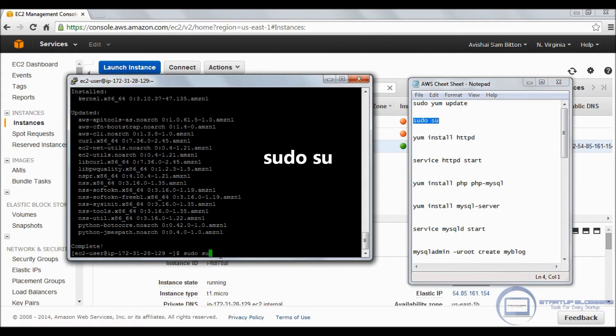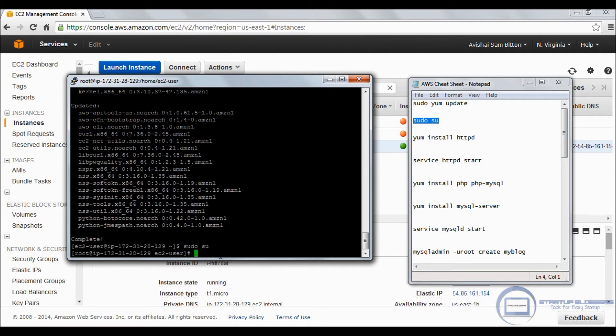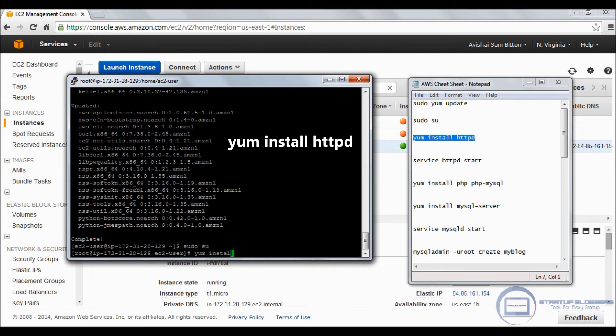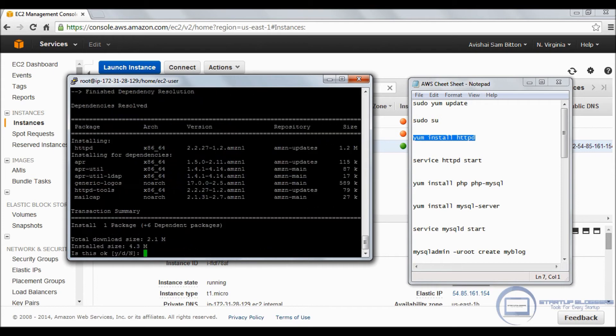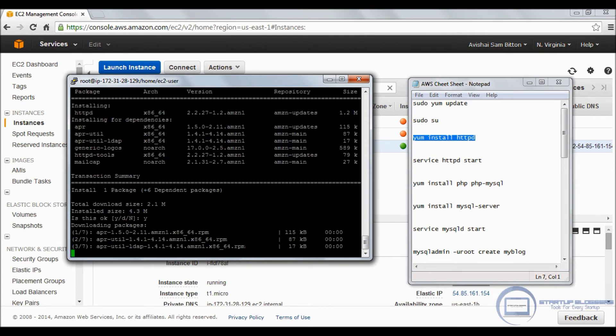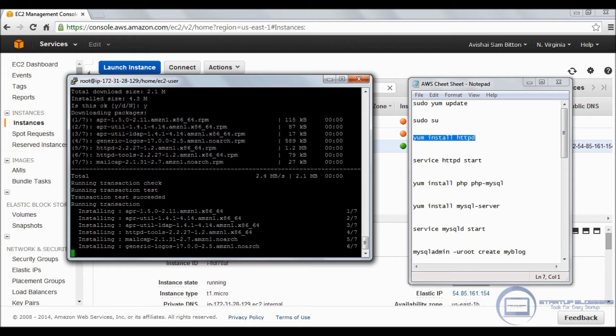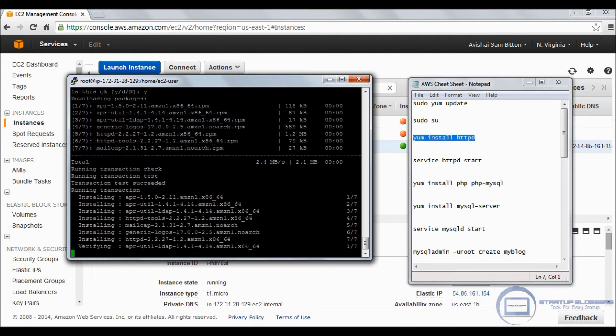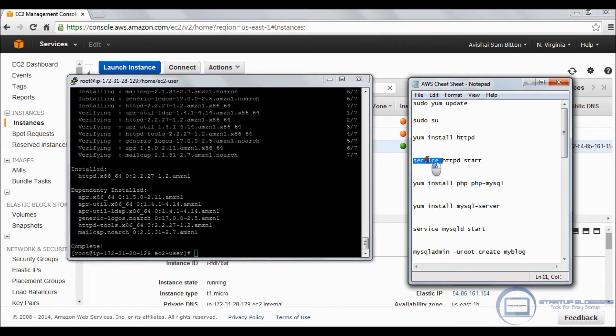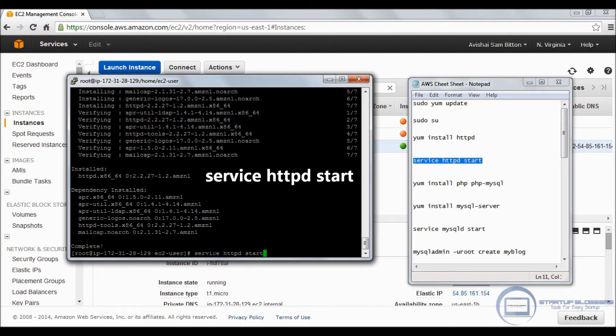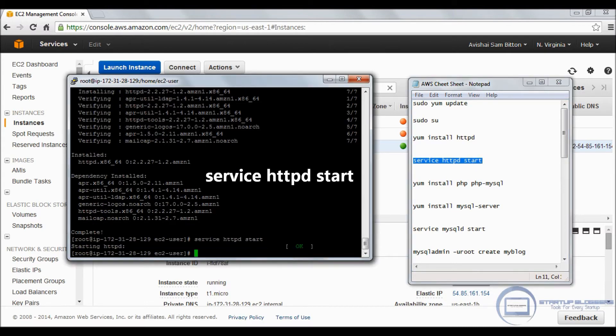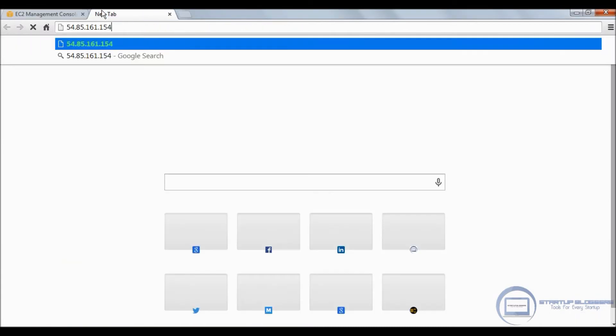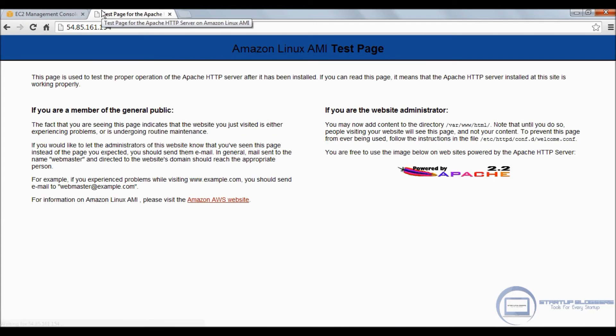So update is complete, and we're going to install Apache: yum install httpd. Can't forget the sudo before that. Just copy-paste it and yes, why, and enter. Now that's done.